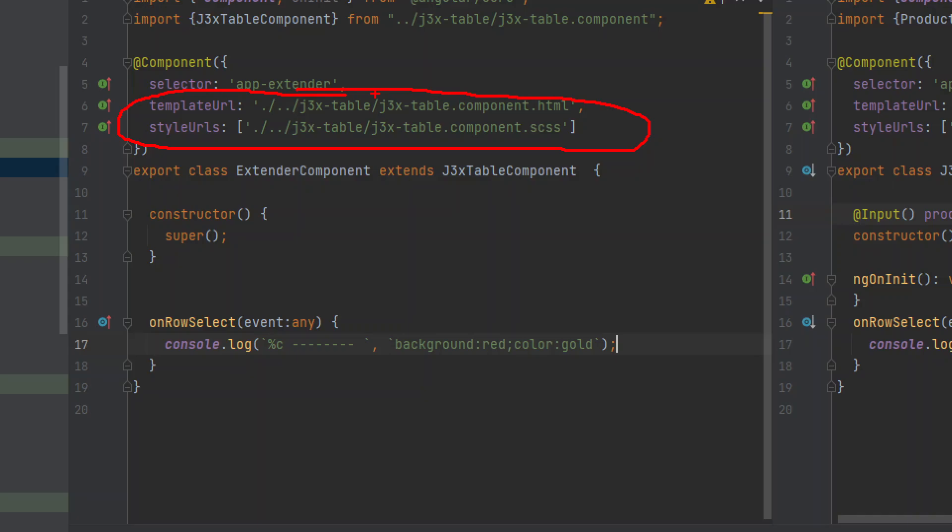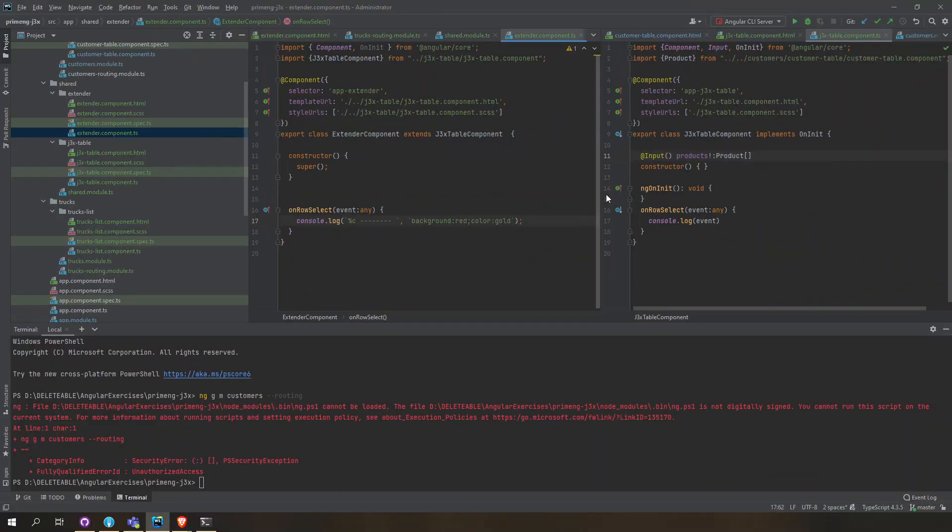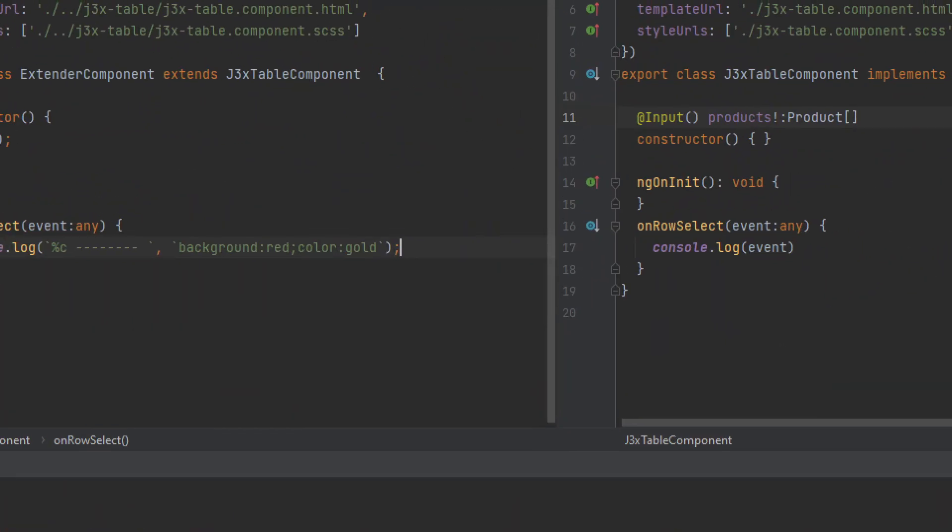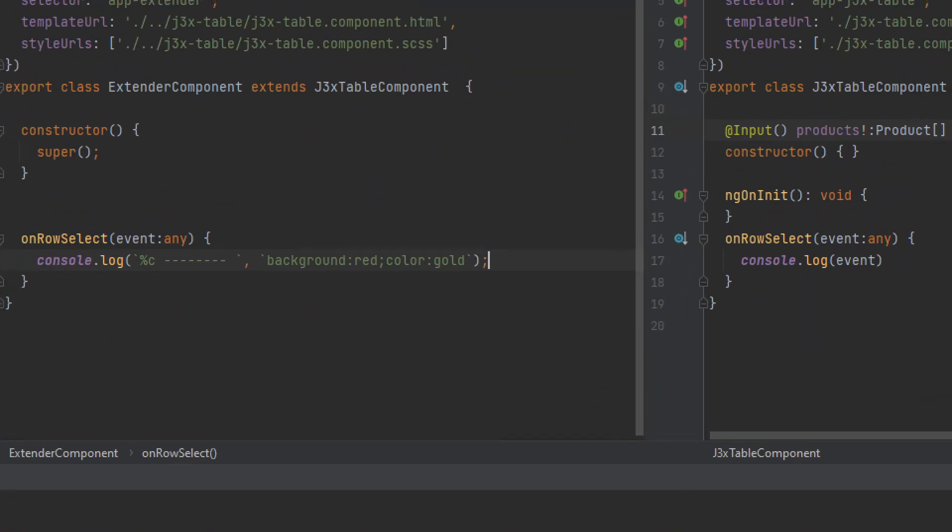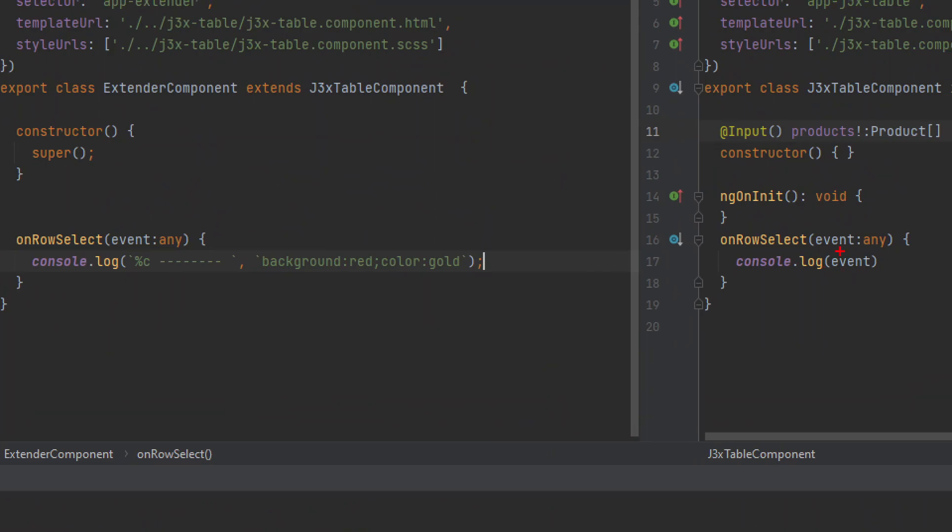We just want to extend its behavior here. Instead of this being executed, we will execute this one here where we will console log in color instead of the event.